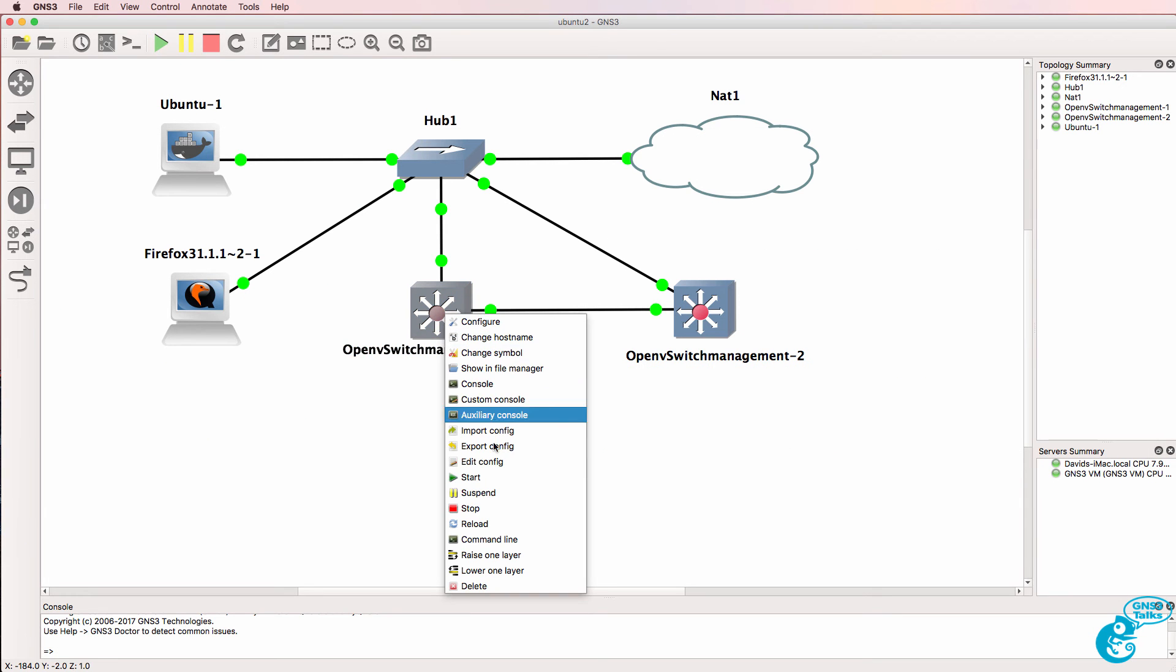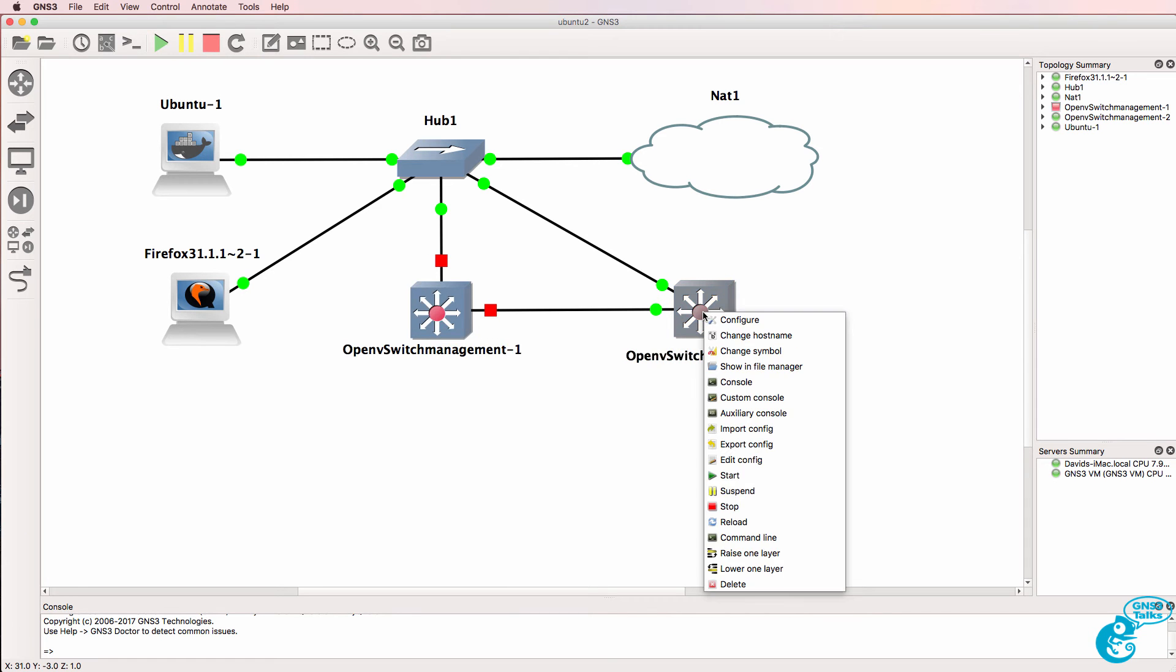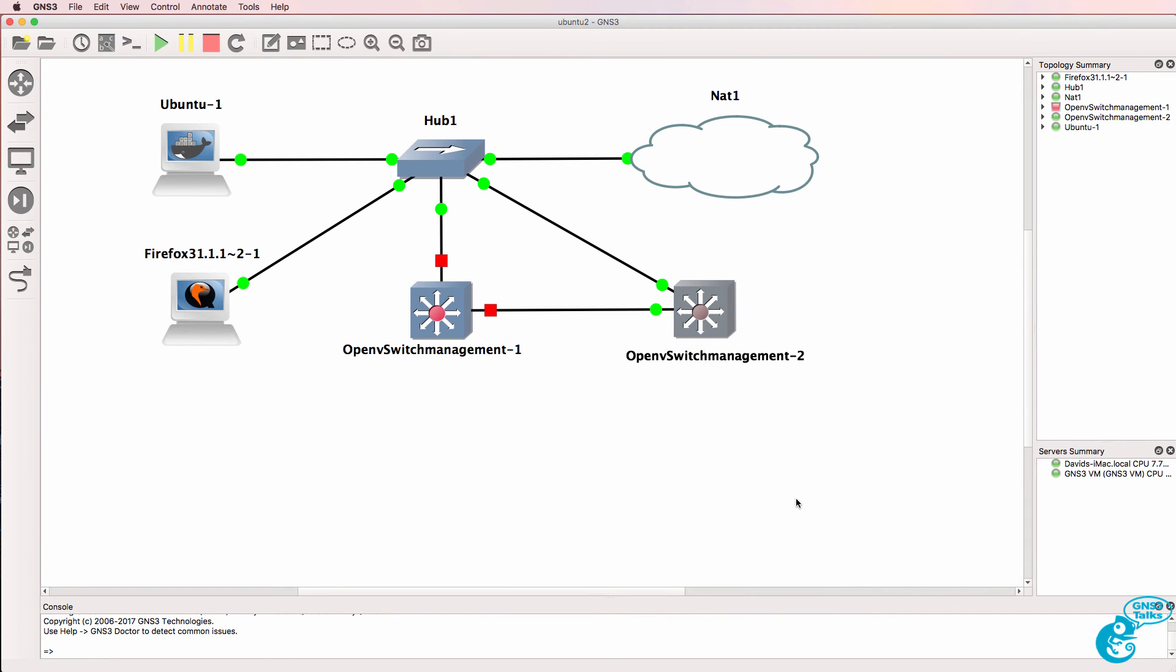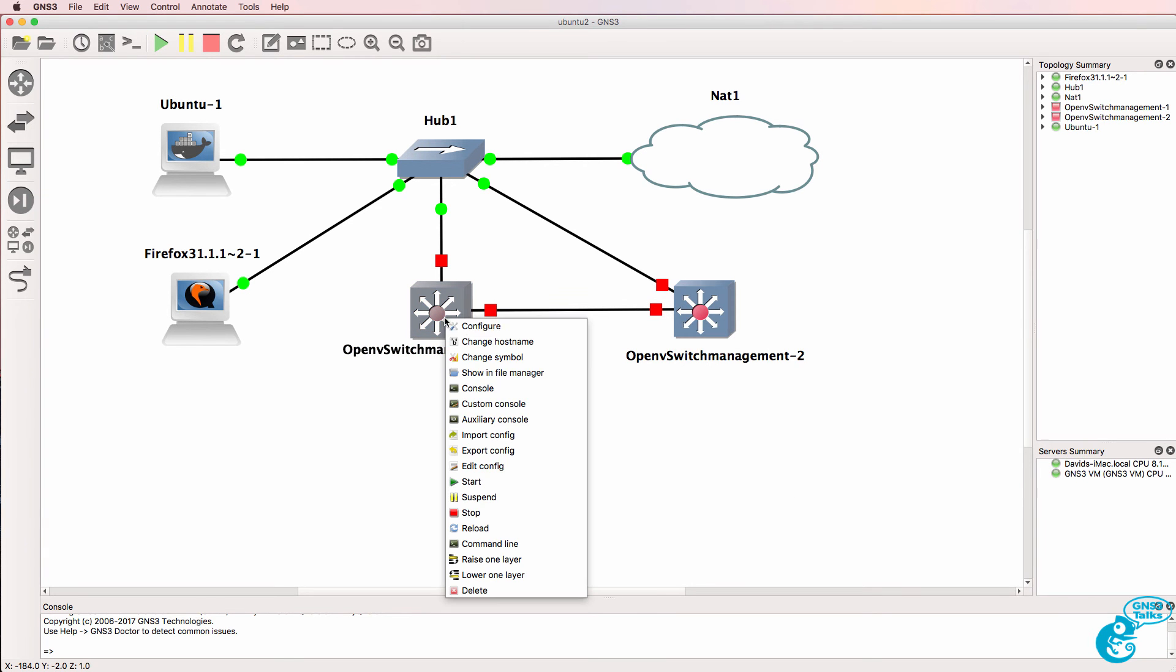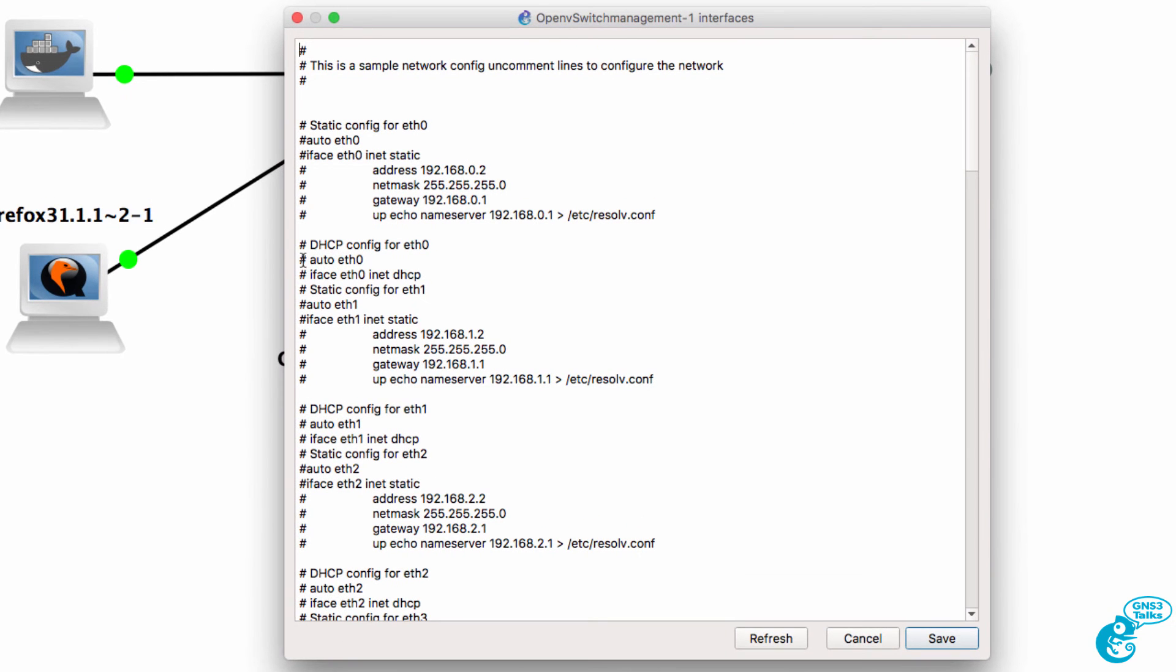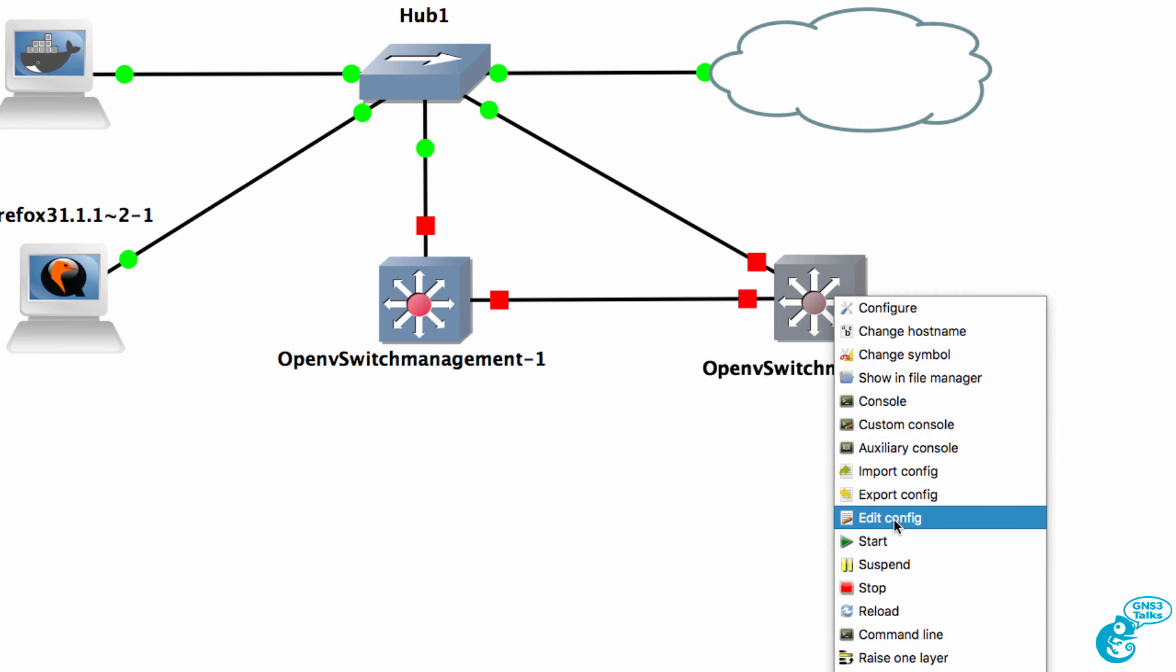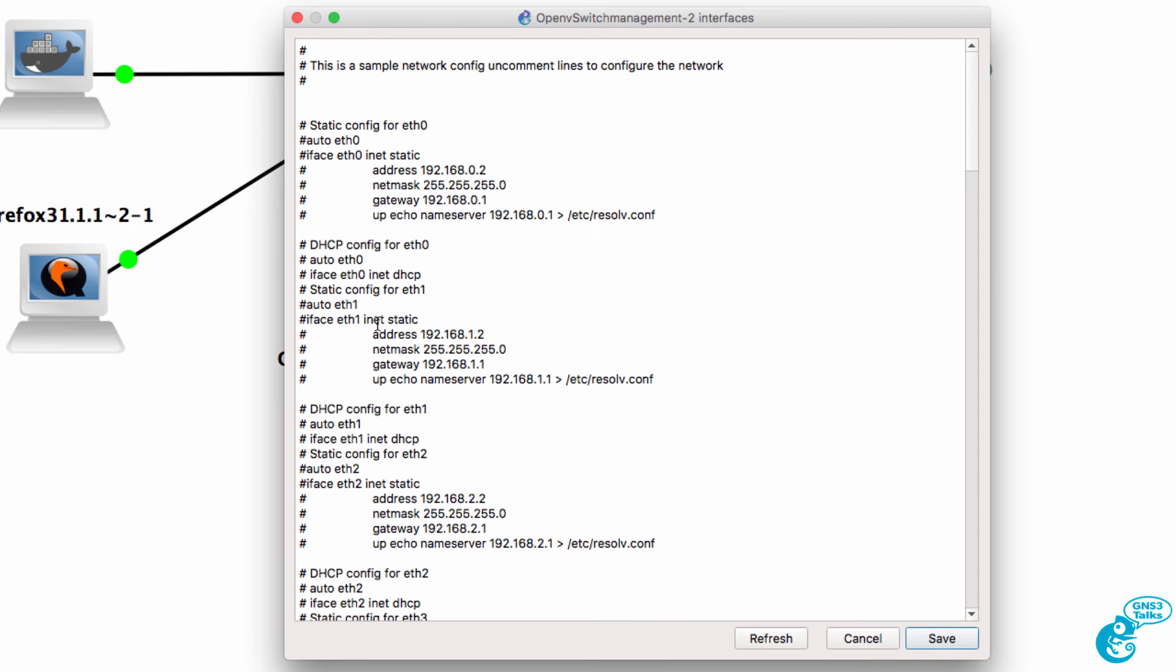So what I'll do is shut these down and I'll edit the config. I also need to remove these comments on both switches. So right click on the switch, edit config and remove the comments for these two lines.